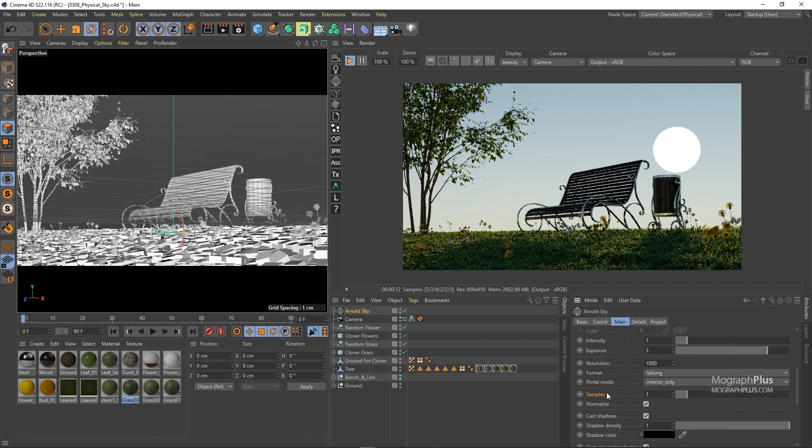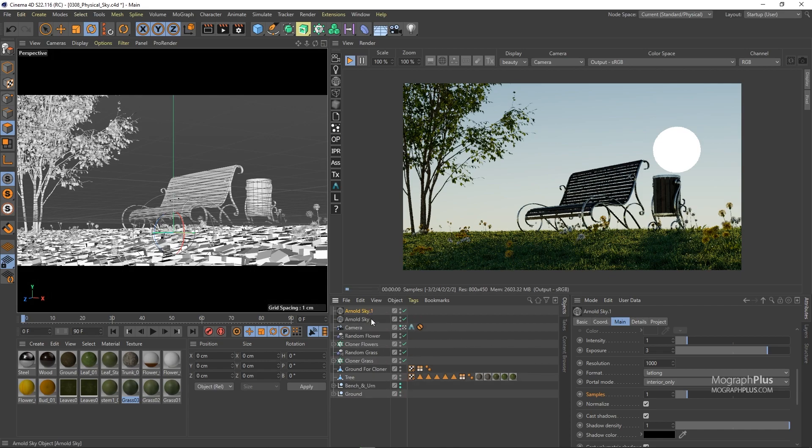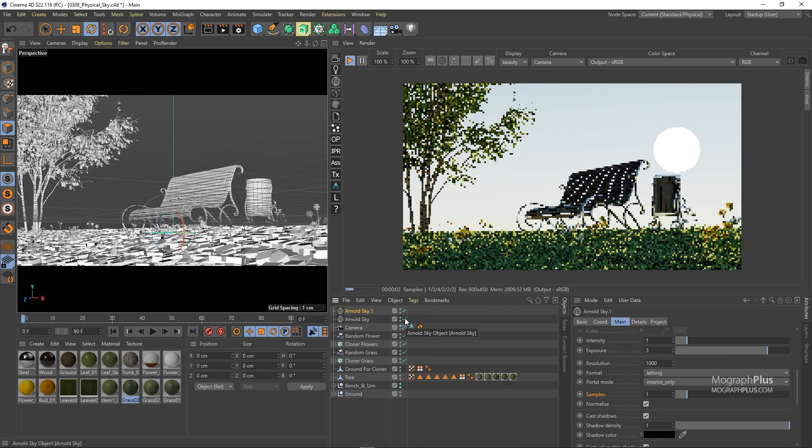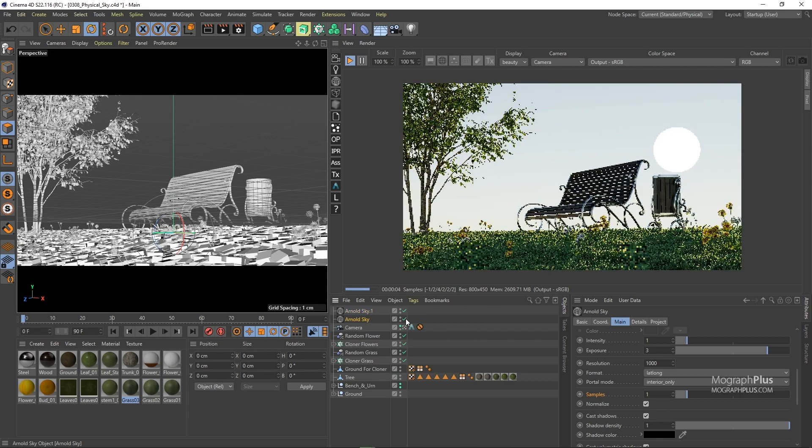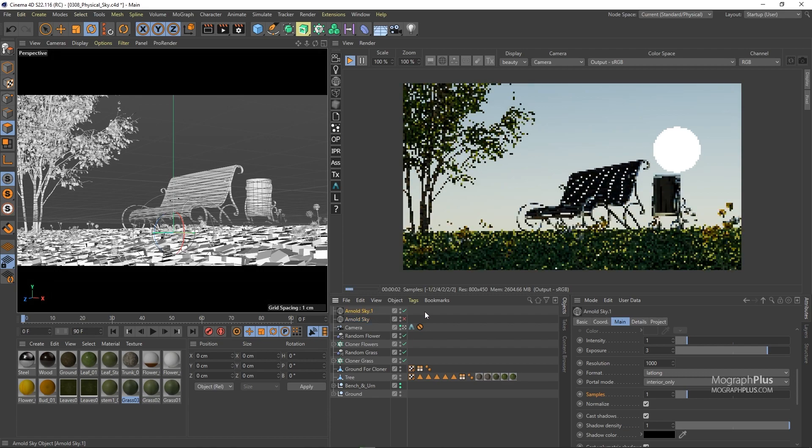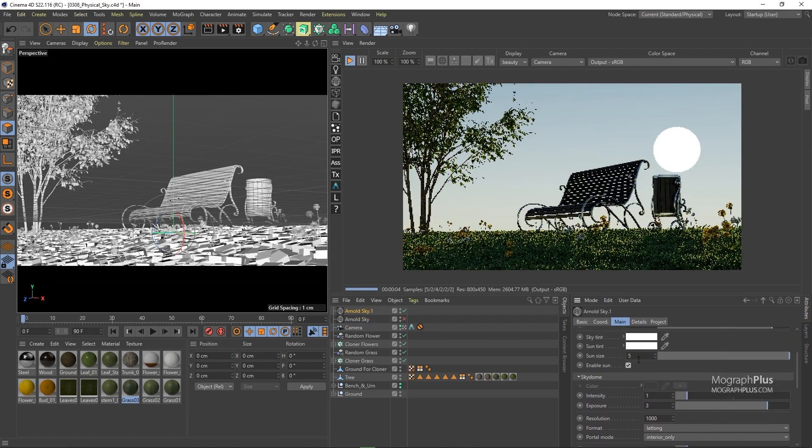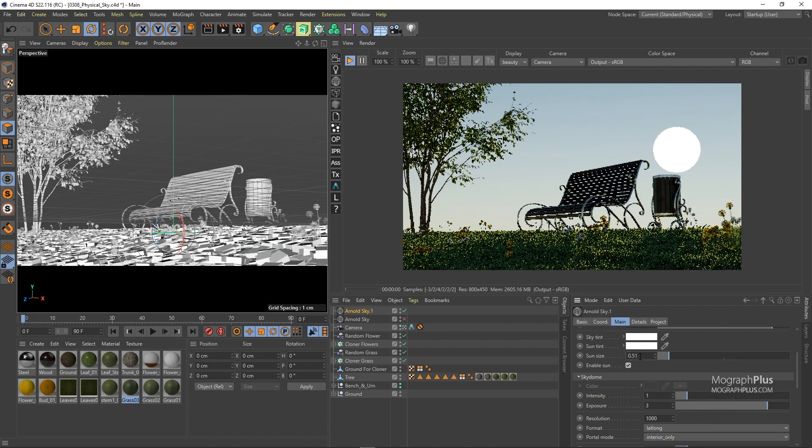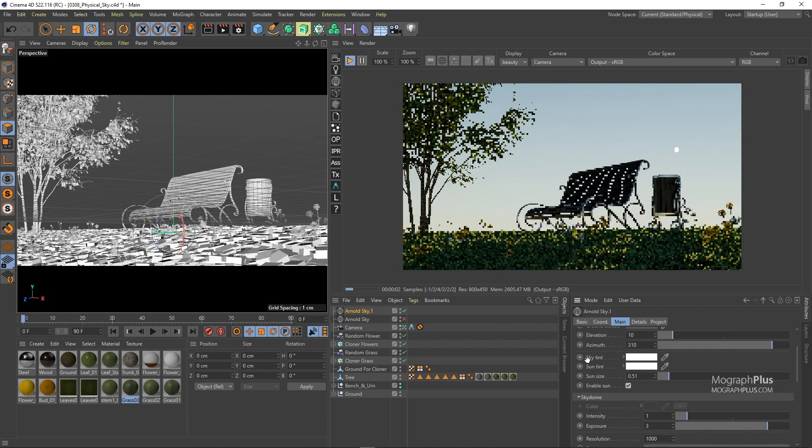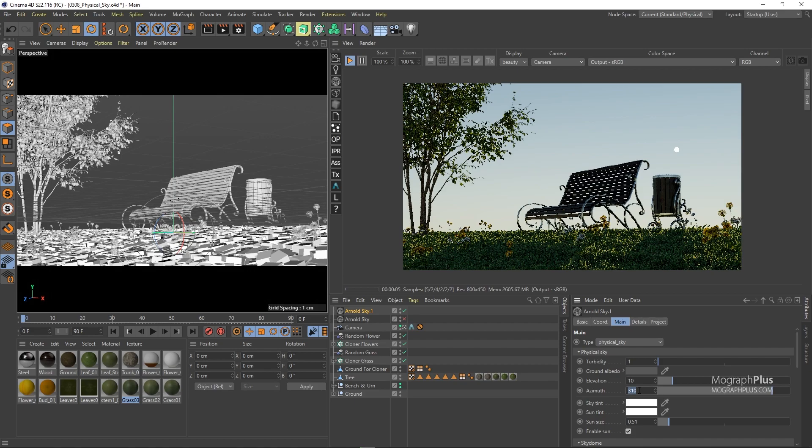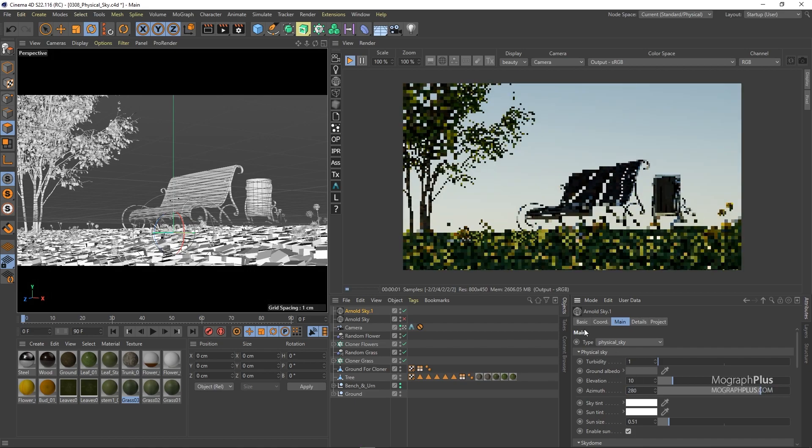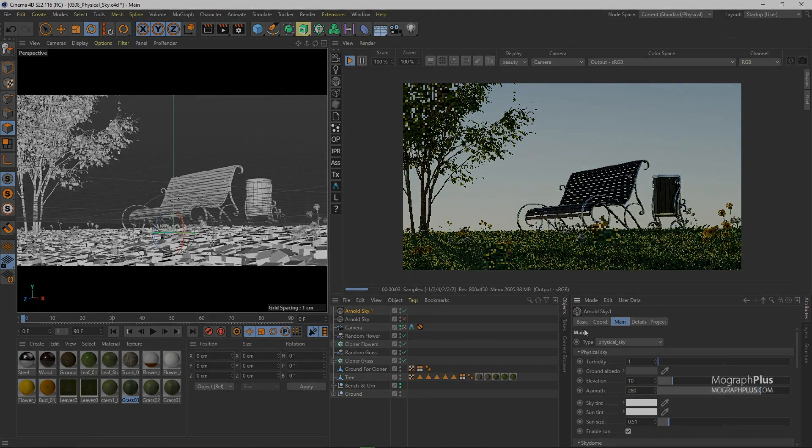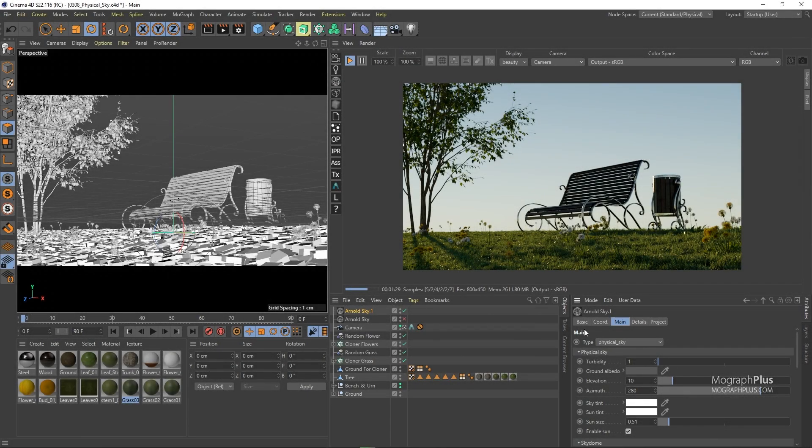So this is a nice render. Let's keep this and create a copy of our Arnold physical sky. I'm going to turn off the first physical sky and in this one let's set the sun size to the original 0.51, elevation to 10, and azimuth to 280 degrees. And this gives us a nice render as well.